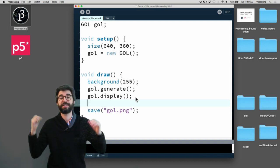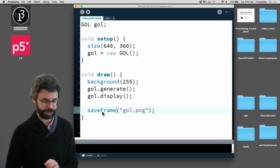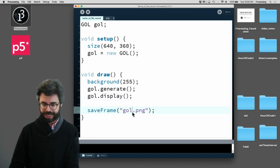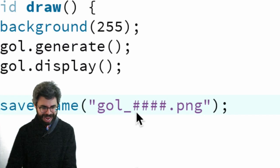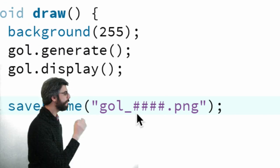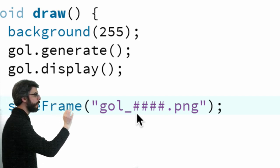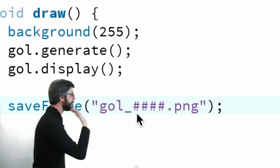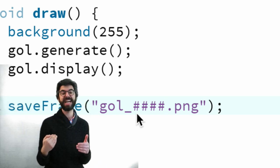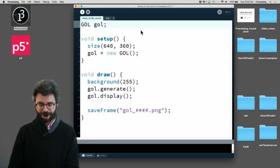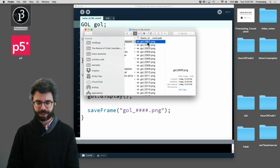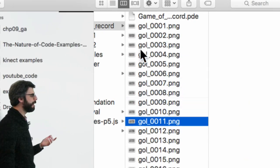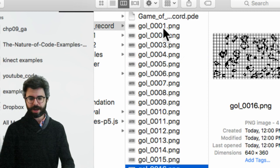I'm going to close this and go to that sketch folder and you can see right there, there now is a file called gol.png and it's a snapshot of what was on the screen. I was doing that in draw so it was doing it over and over again and what we're seeing now is just the last frame that it drew. If you use the saveFrame function, what the saveFrame function allows you to do is include the pound symbol, the hash symbol, and it will auto number the files. So every time you call saveFrame it's going to save gol_1, gol_2.